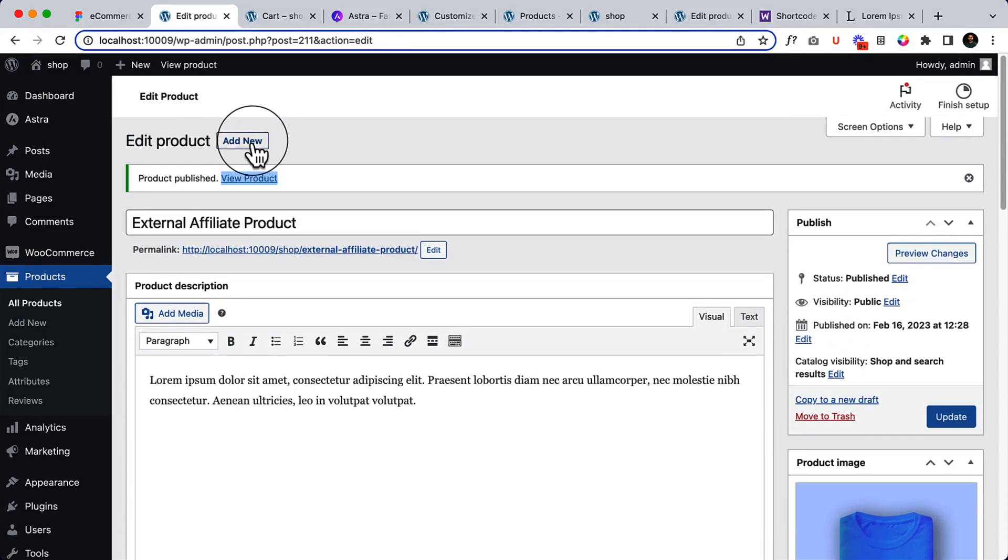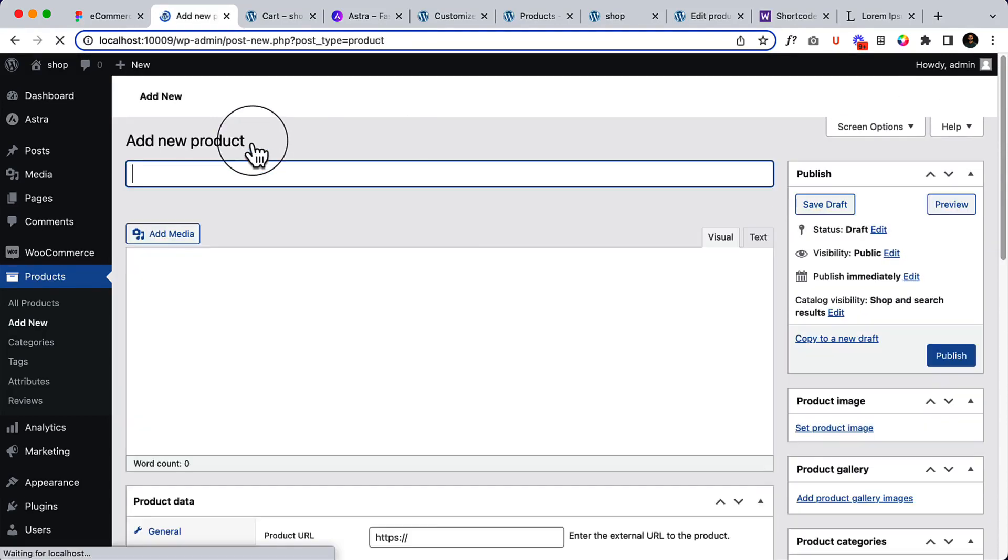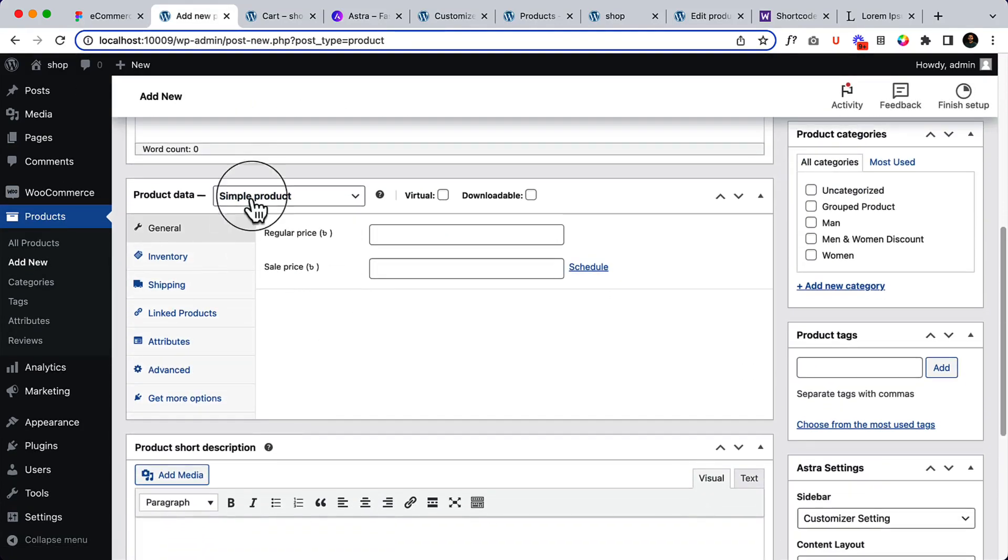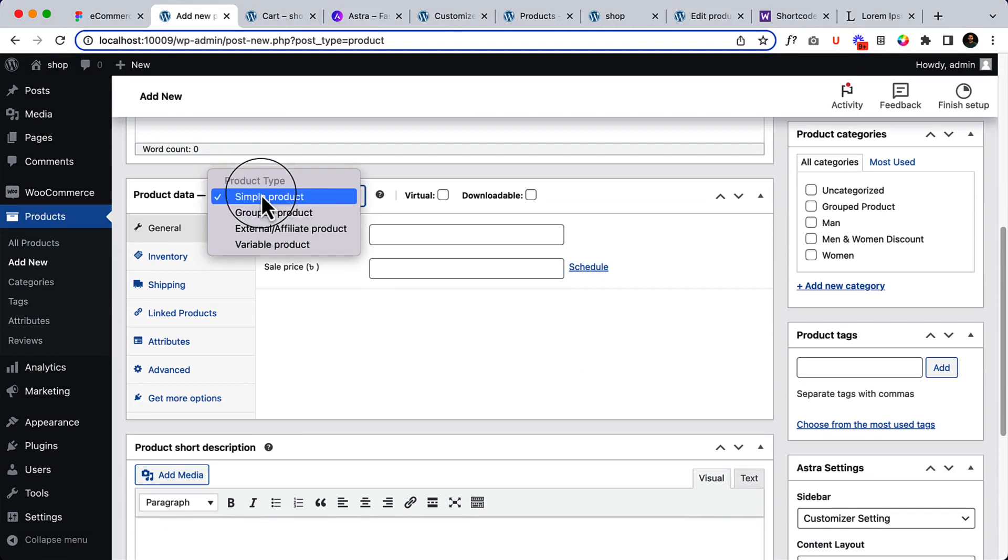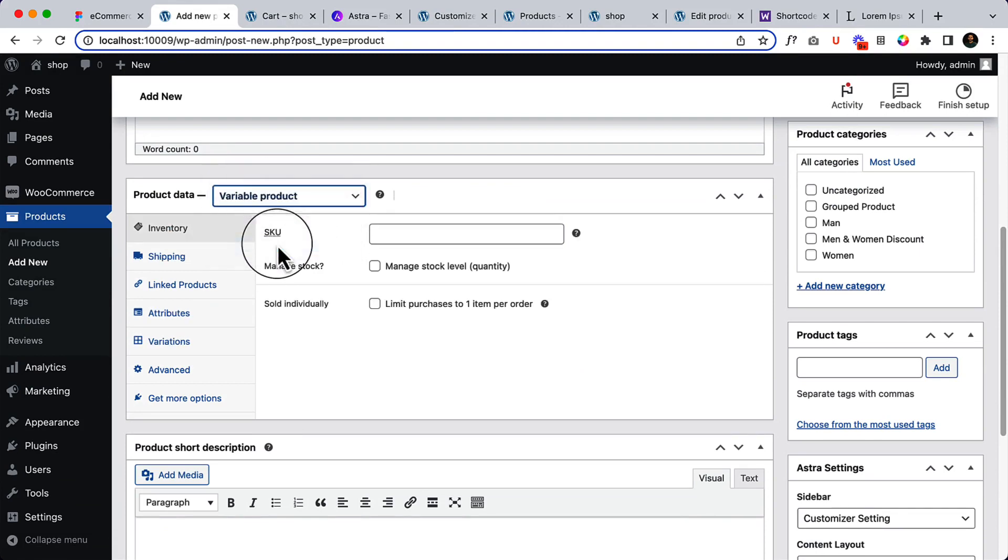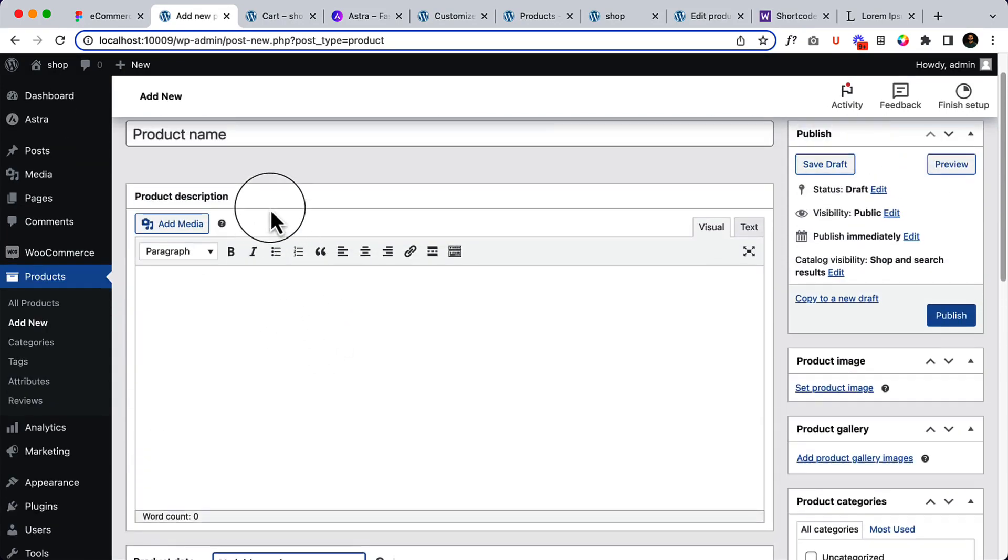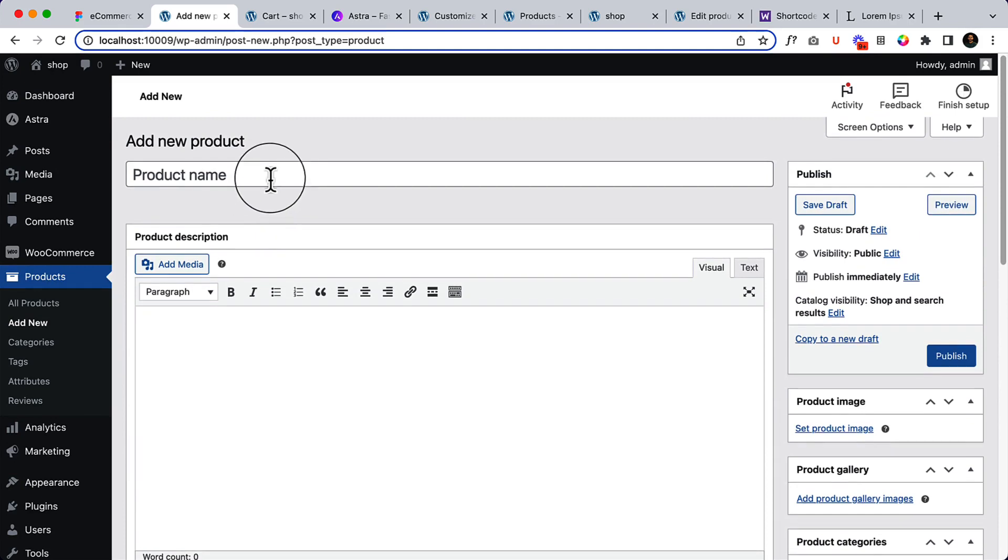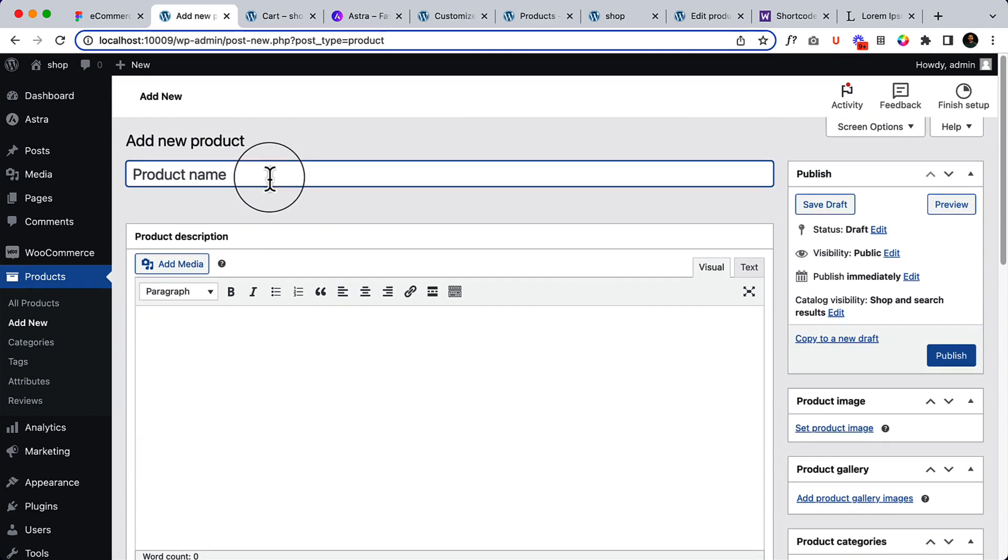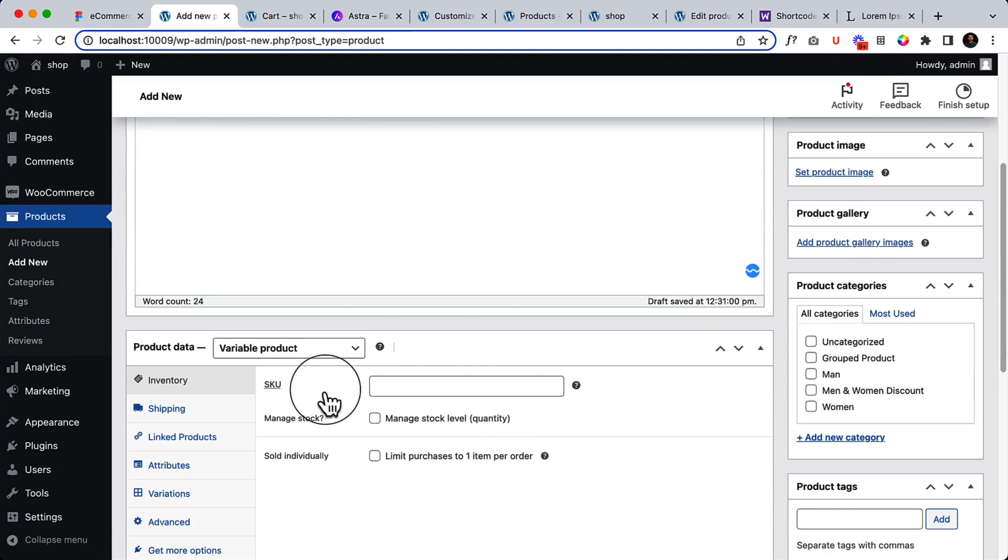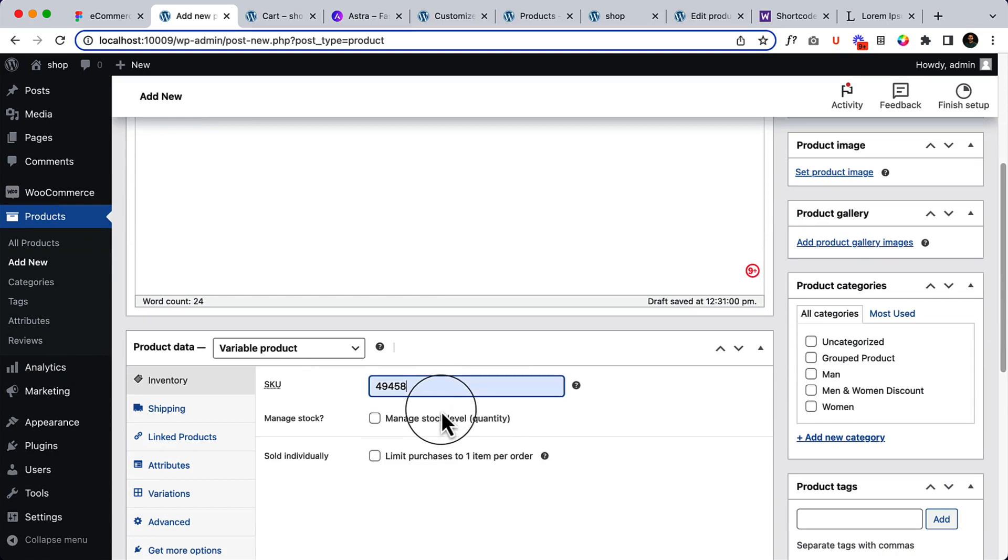Now let's click Add New and select your variable products. So here I'm going to create a variable product, add a description, and then add SKU.